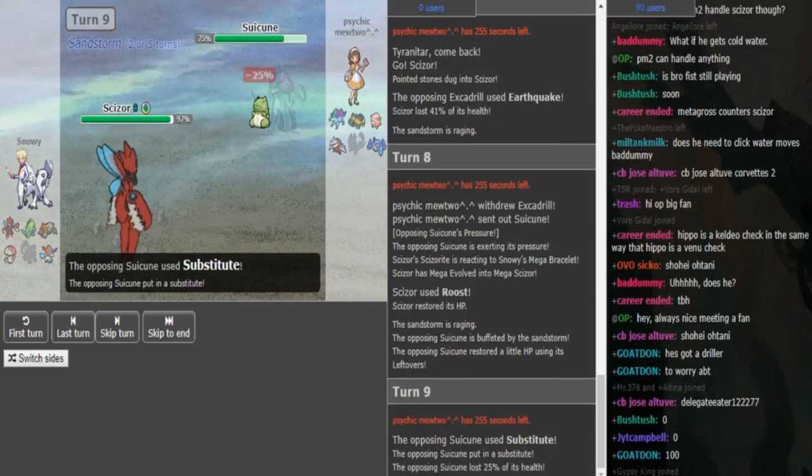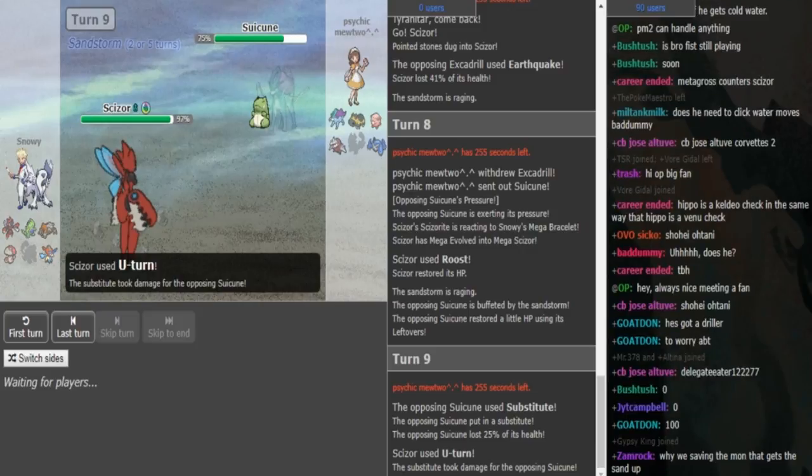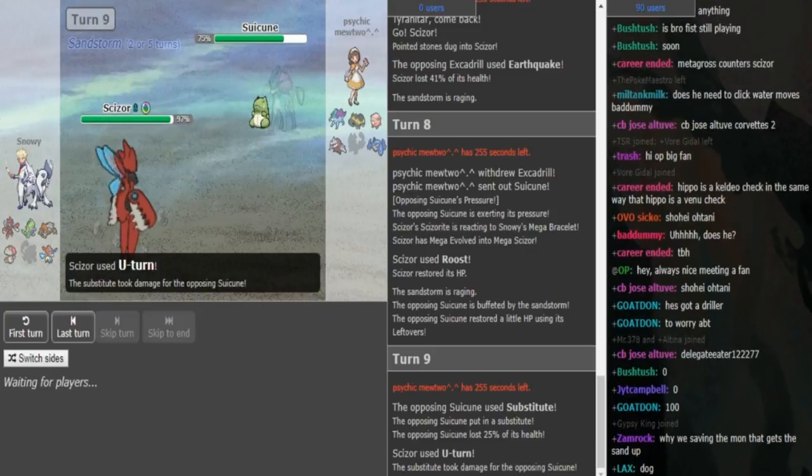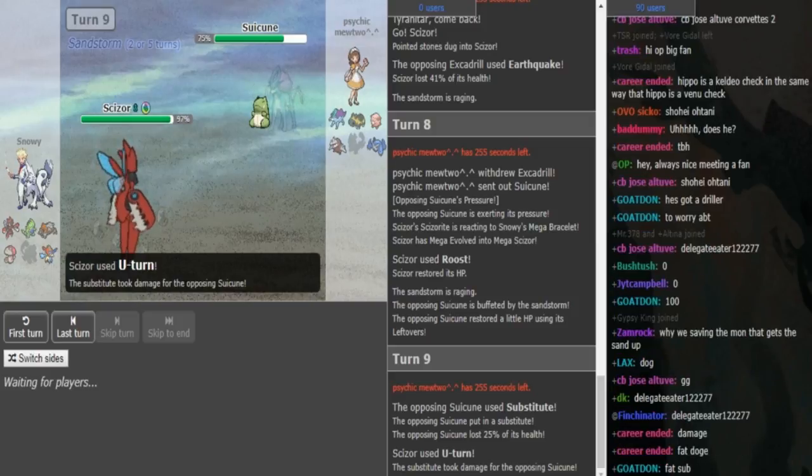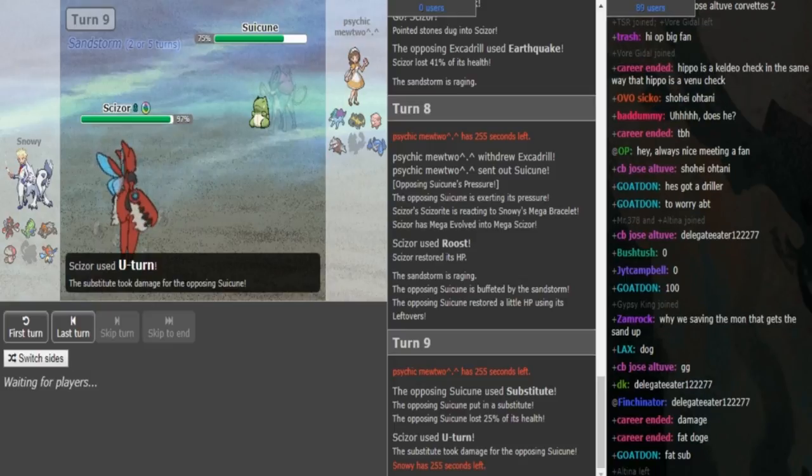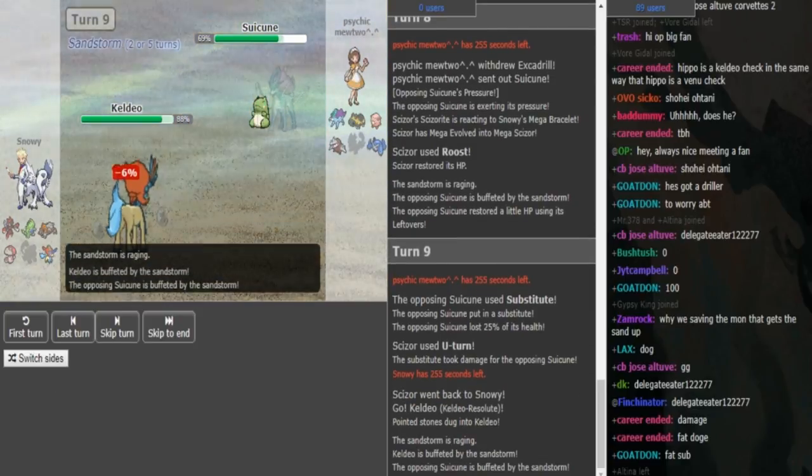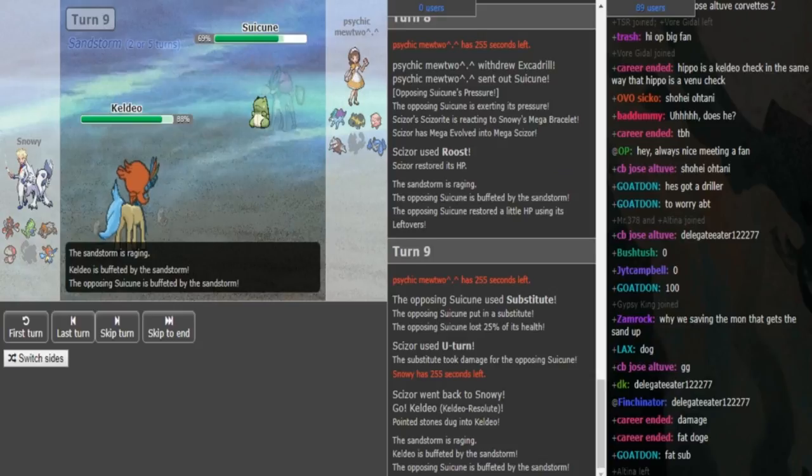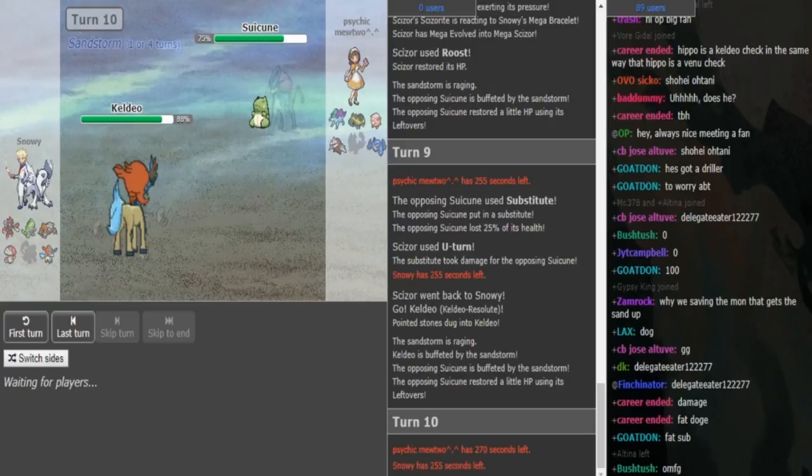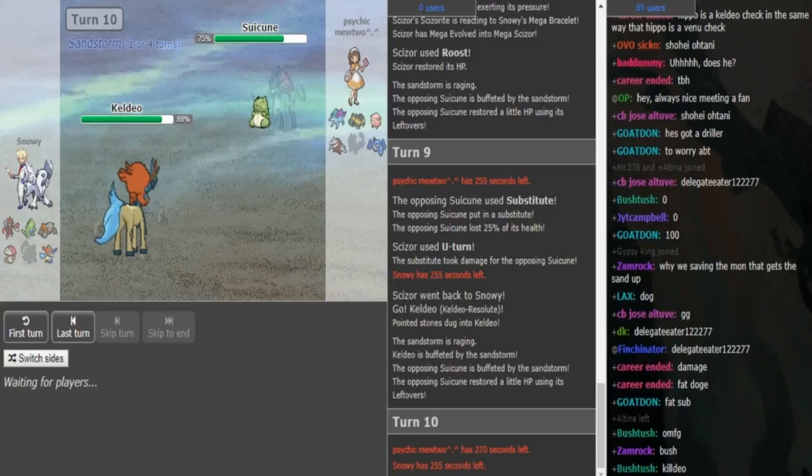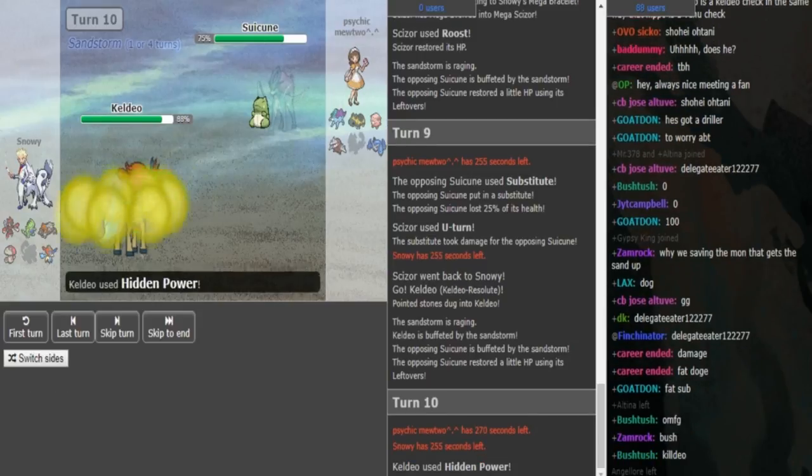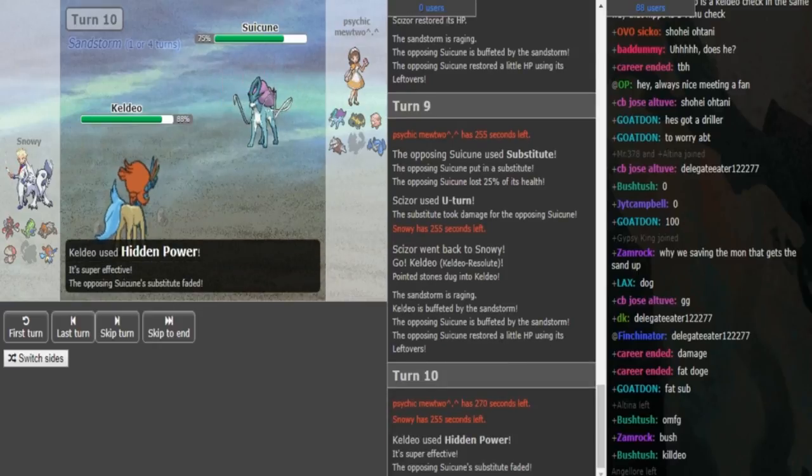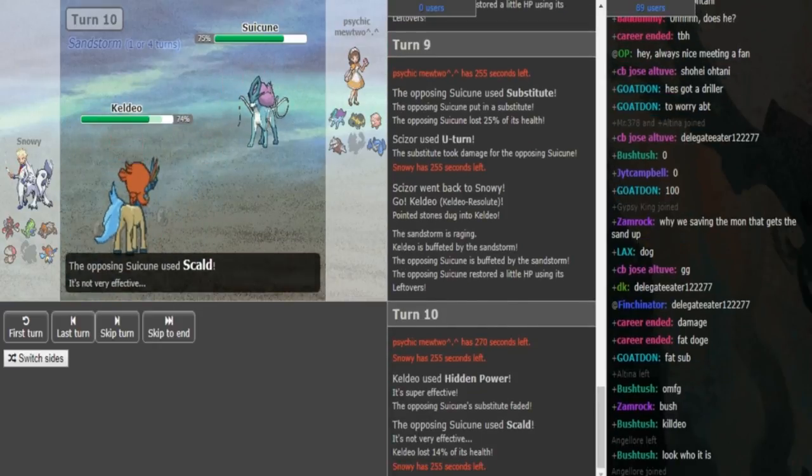Excadrill is most likely gonna click Earthquake here. I assume we see the Scizor come out from Snorri. This is most likely just a defensive Scizor, Impish, with Roost, Bullet Punch, either Knockoff or U-Turn, probably U-Turn to get in the Tyranitar and Keldeo. Last move either Swords Dance or Defog, but probably Defog. Scizor has to Mega Evolve and go for Roost. Psychic Mewtwo probably doesn't have Swords Dance because he would have potentially gone for it if he had it.